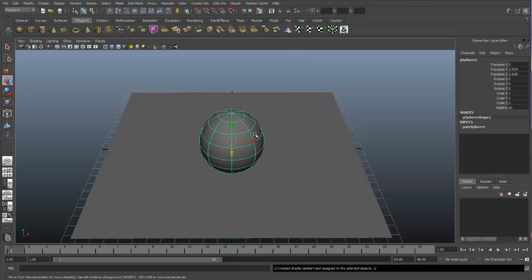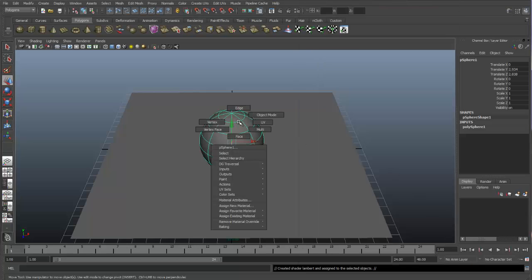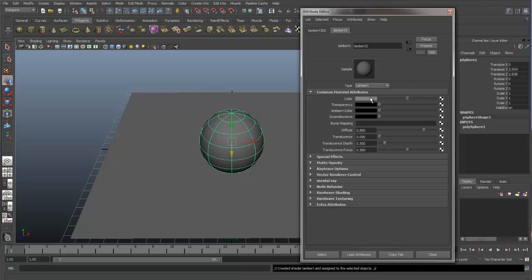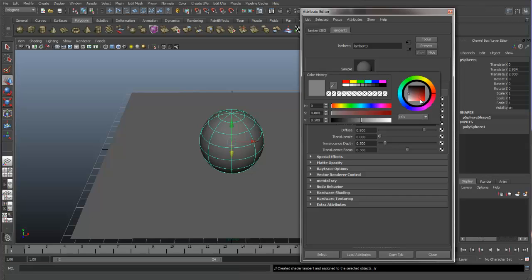So we close this, right-click on here and say Material Attributes, it opens up our Lambert and in here we can go ahead and make changes to things like the color.